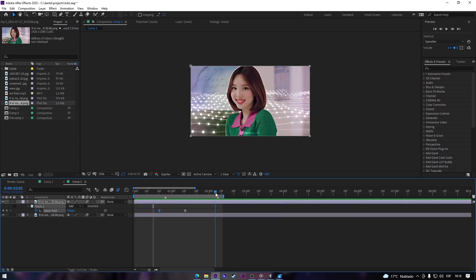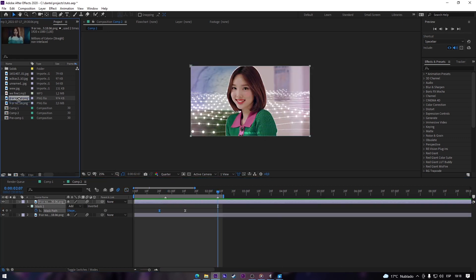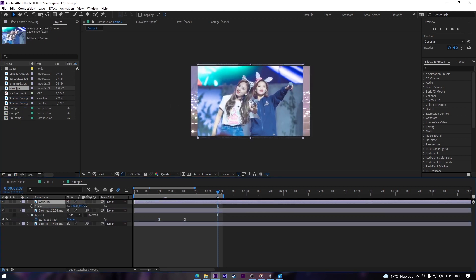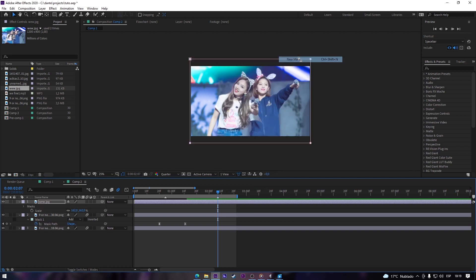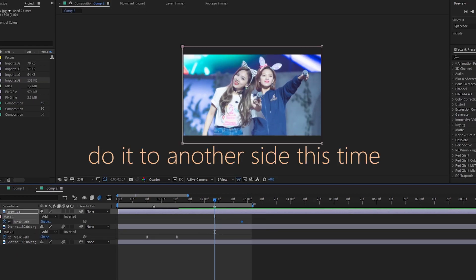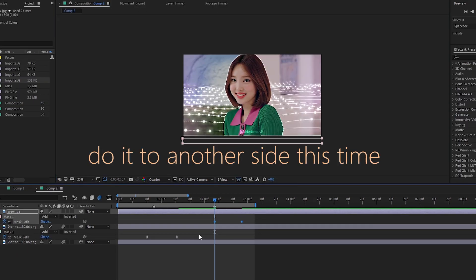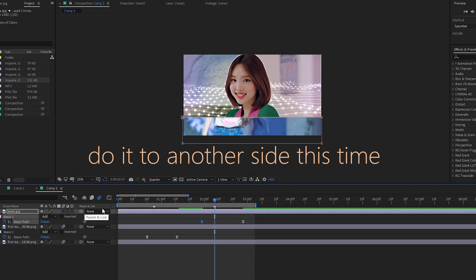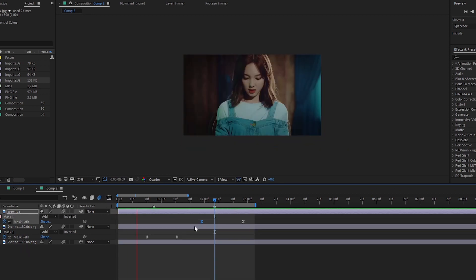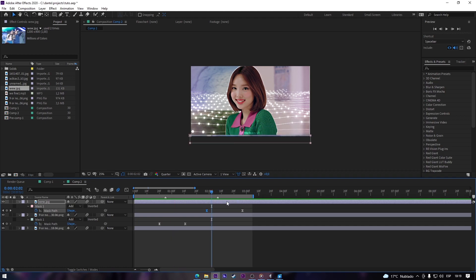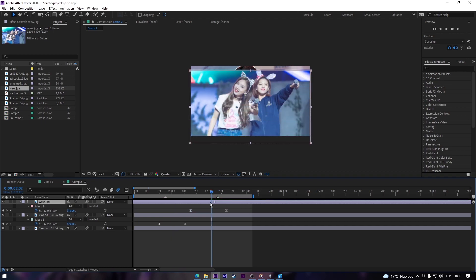That looks cool. Now we choose another picture and you just have to make the same process. I'll adjust the position just a little bit.